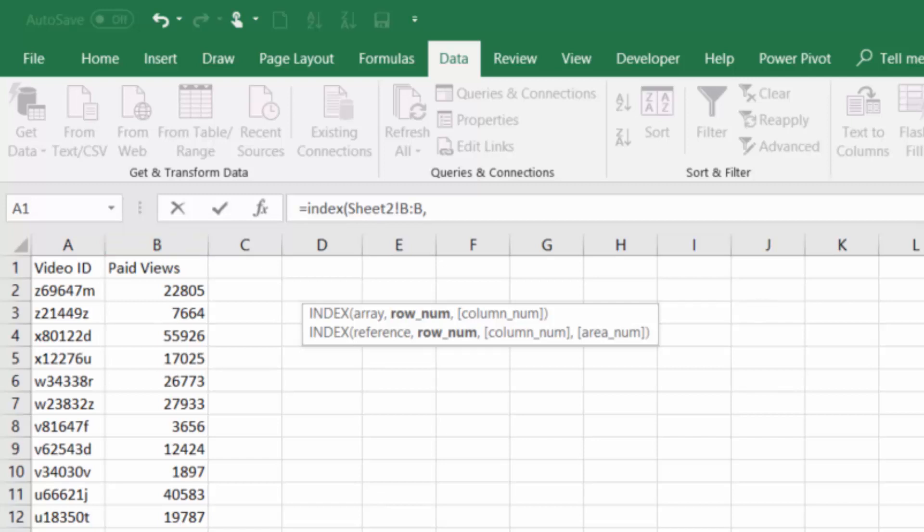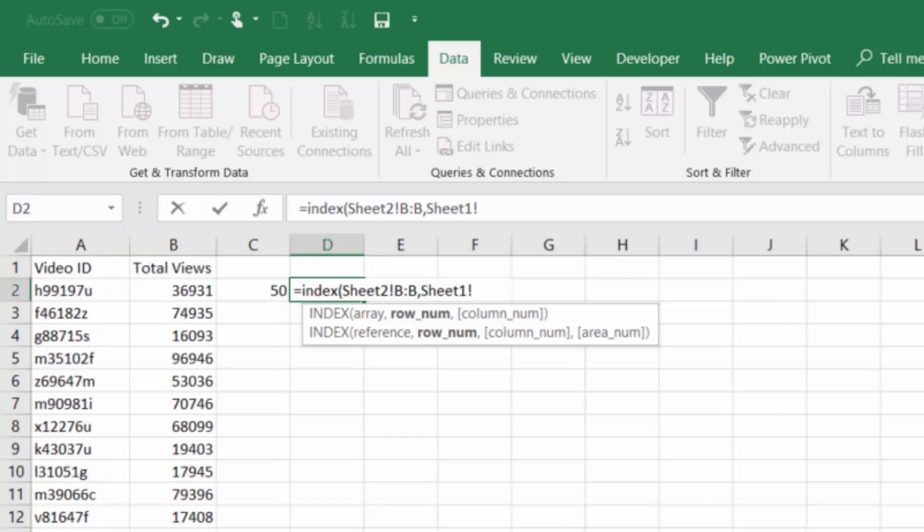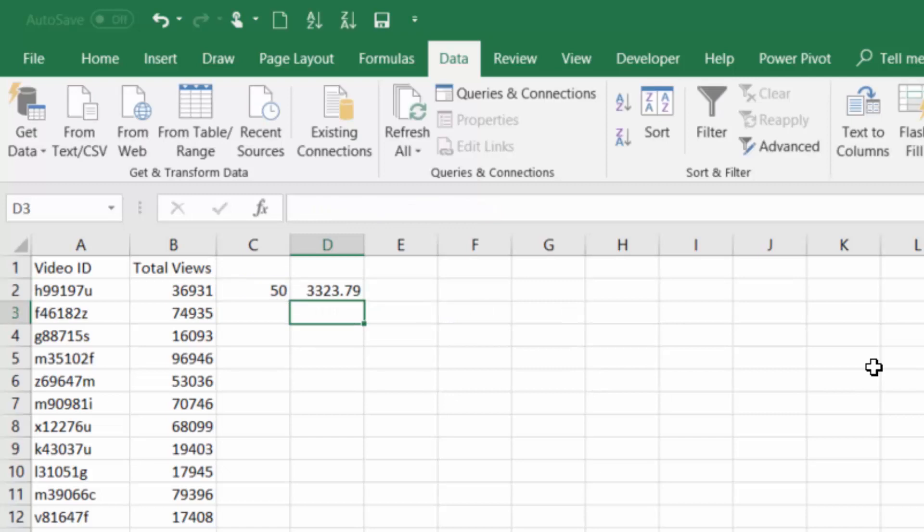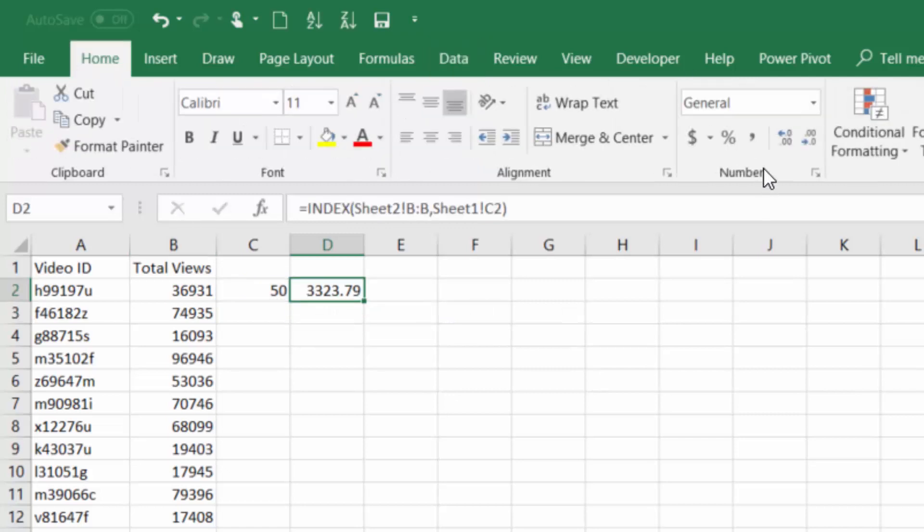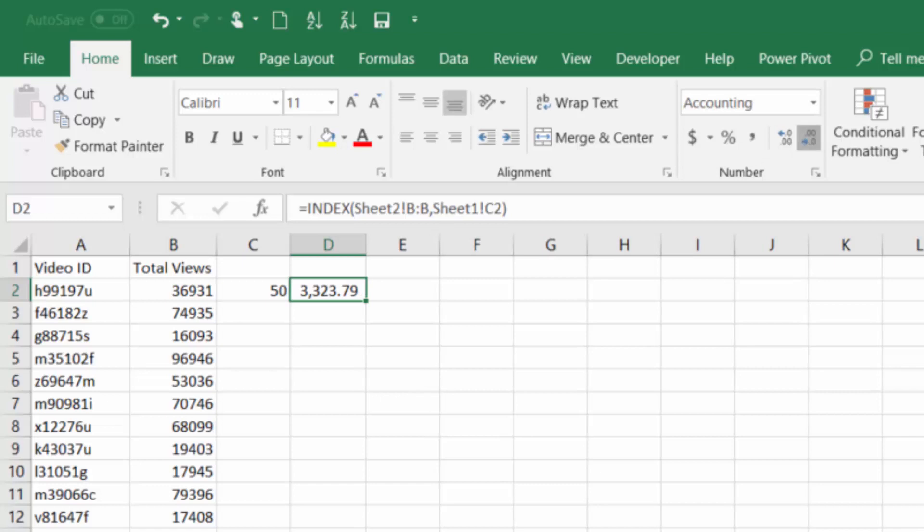So I'll come back to sheet 1 and I'll click 50, which is the result of our MATCH function, and that gives us the paid views from the other tab.